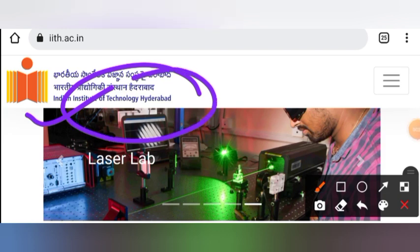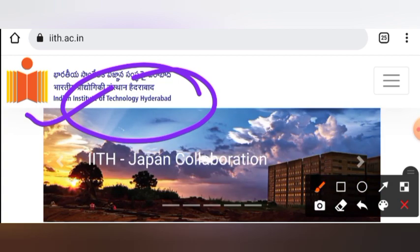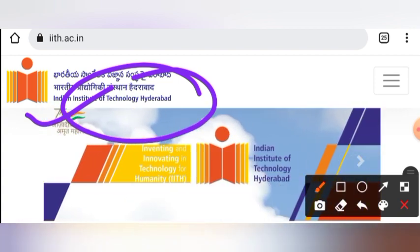We will discuss IITH in this video. First of all, the advertisement for all departments is not available. The regular PhD program is not available — department-wise notification is available for PhD. We will discuss and cover that in this video.